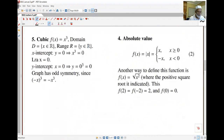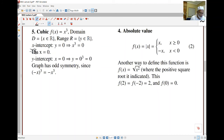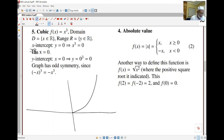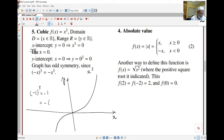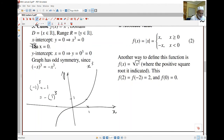The cubic function: y equals x cubed. The domain is all the reals and the range is all the reals. The graph has odd symmetry because negative x cubed equals negative of x cubed. So the value one gives y equals one, and the value negative one gives y equals negative one. The graph is symmetric around the line y equals negative x — a reflection over that line.